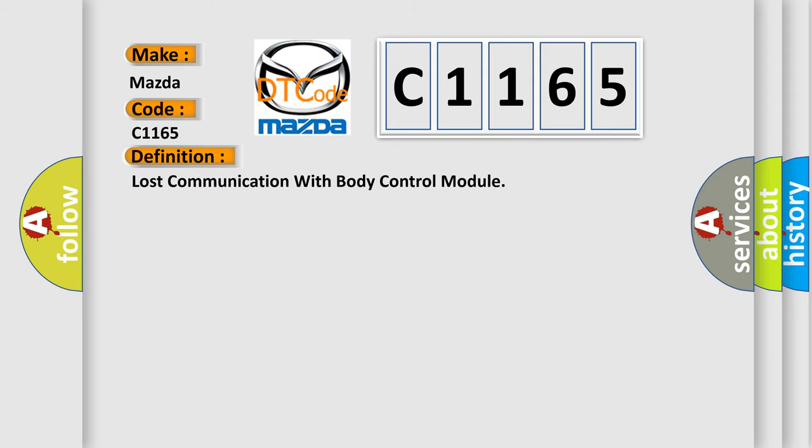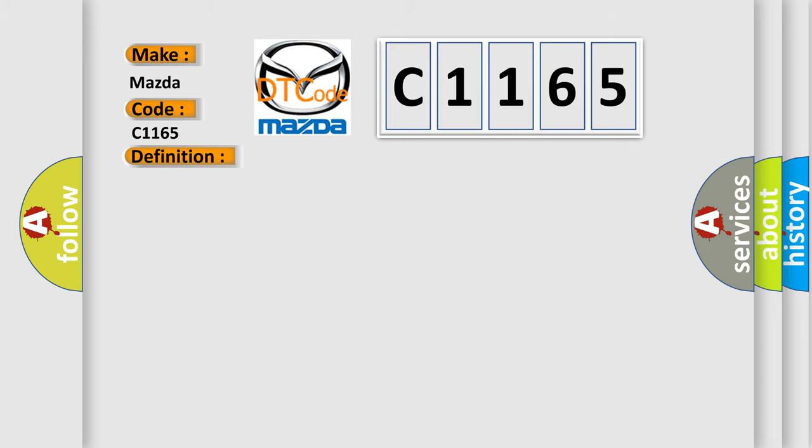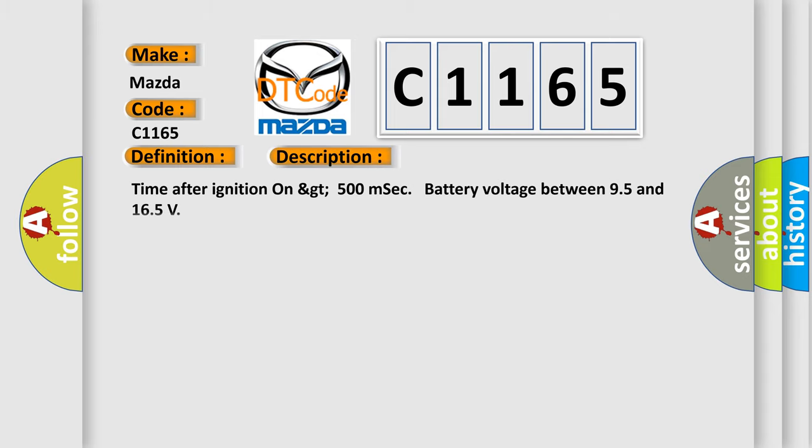The basic definition is lost communication with body control module. And now this is a short description of this DTC code.